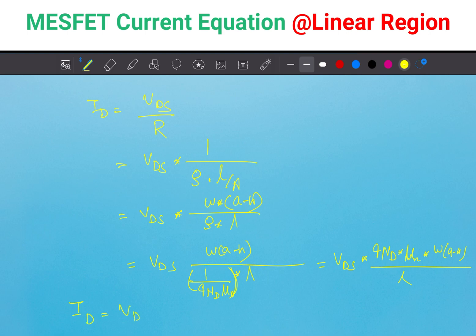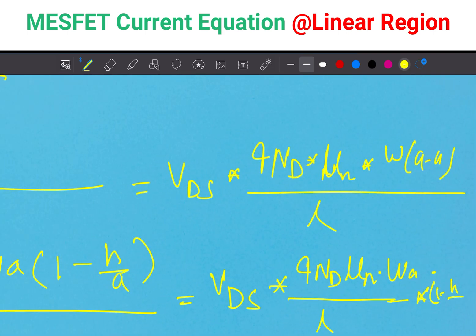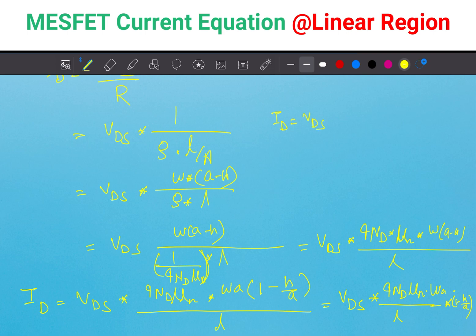So ID equals VDS·Q·ND·μN, and I factor out A: W·A·(1 minus H/A) divided by L. From here, ID equals VDS·Q·ND·μN·W·A divided by L, multiplied by (1 minus H/A).